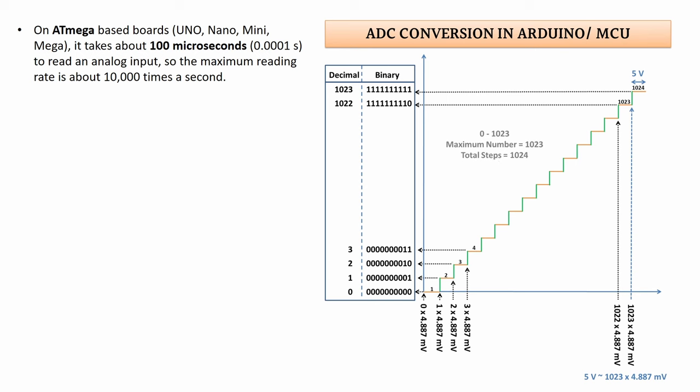It is worth to mention that the ATmega chip in Uno, Nano, Mini and Mega cases is capable to read in every hundred microseconds, which could lead us to 10,000 times per second sampling rate, which is amazing.